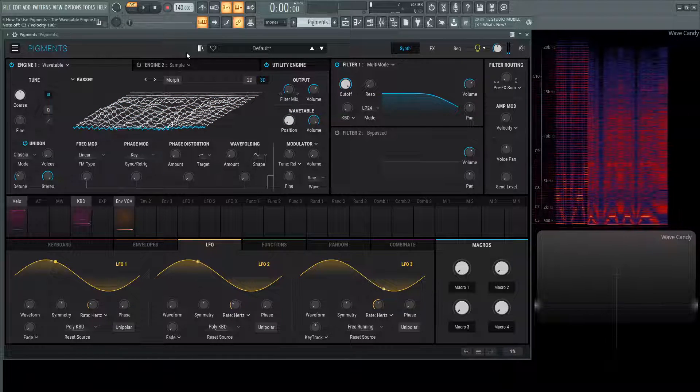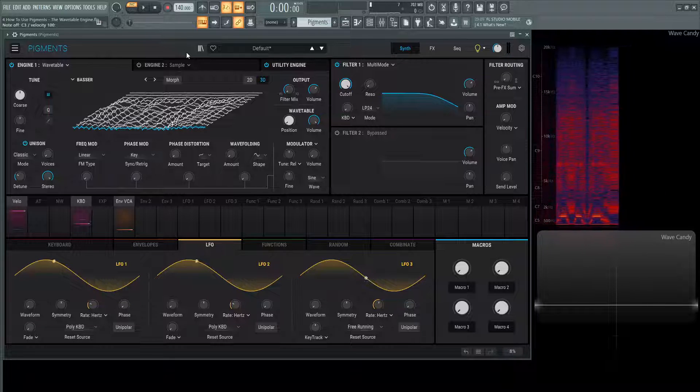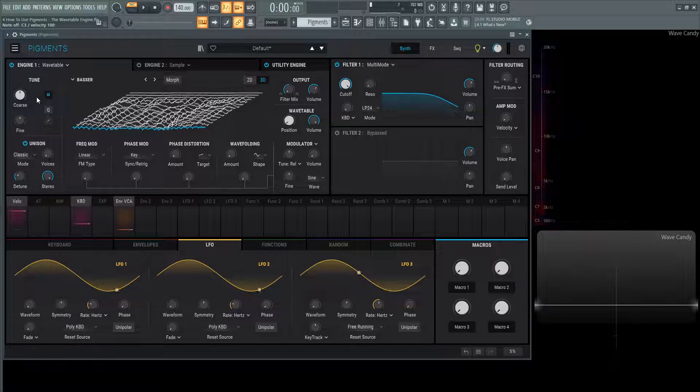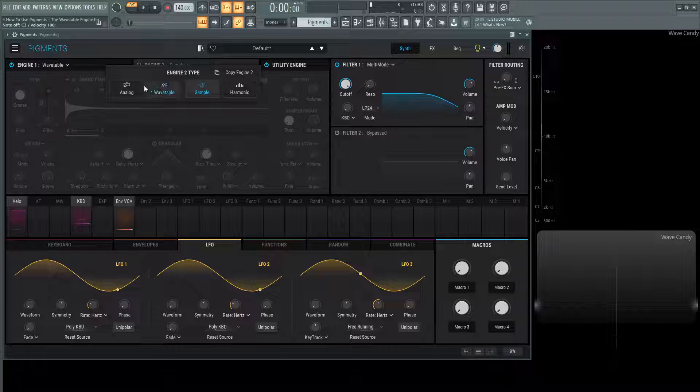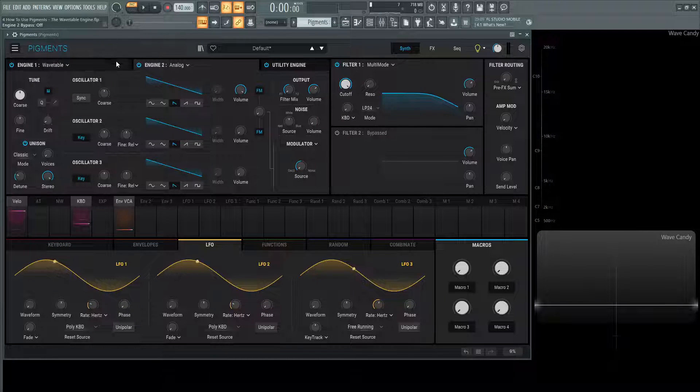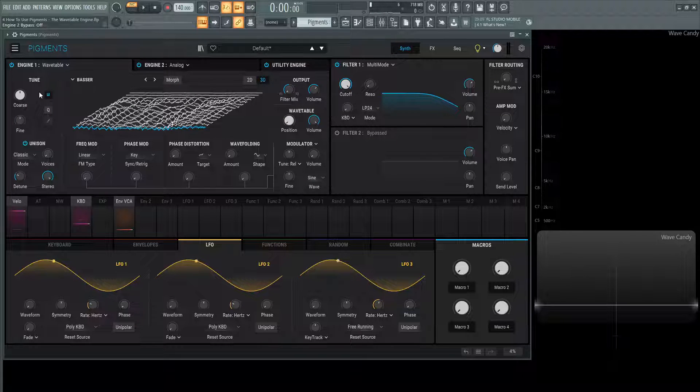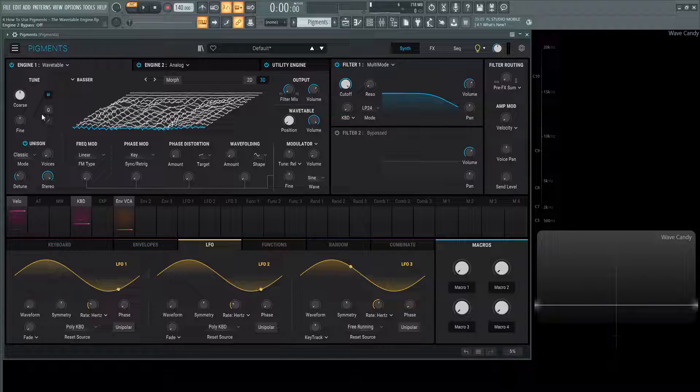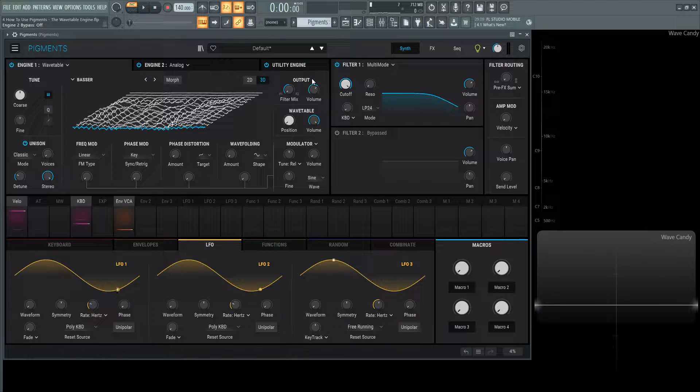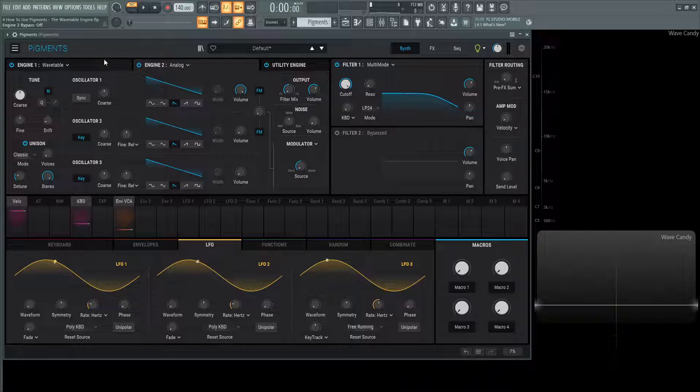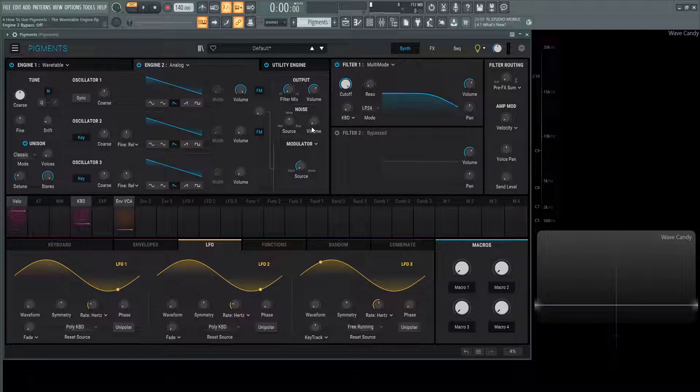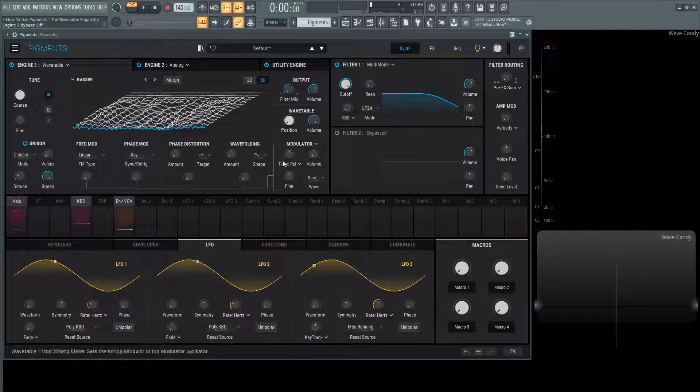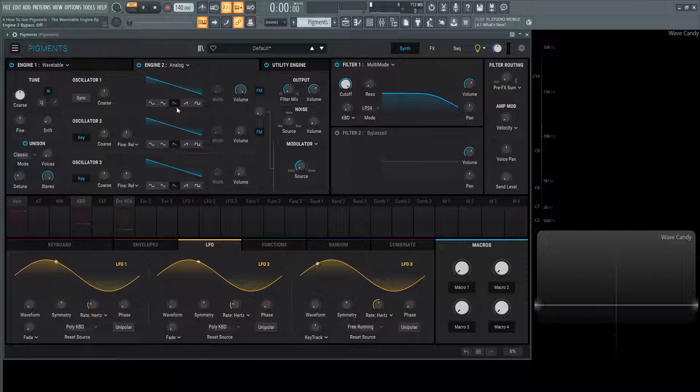So with these different engines within pigments, there's some similarities. For example, we have the tune over here on the left-hand side, just like we had on the analog engine. We have the tune and the unison, and it's basically going to be the same stuff. We're not necessarily going to cover them in this video. They are covered in the last video. As well as the output, the filter mix, and so on, it's going to be the same thing. But wavetable 1 has the wavetable section instead of the noise. And this modulator is going to have a couple extra options than just what this has here.